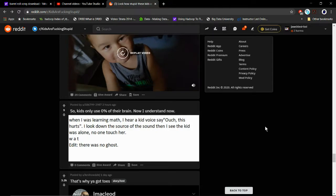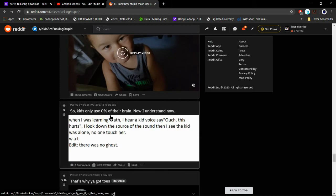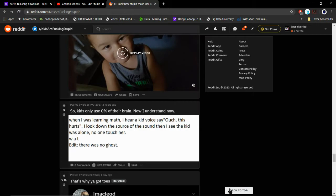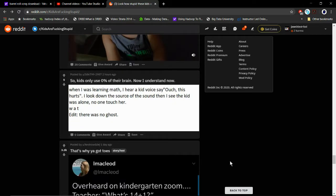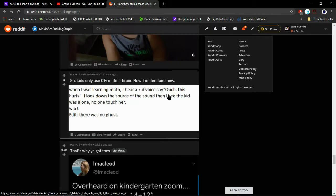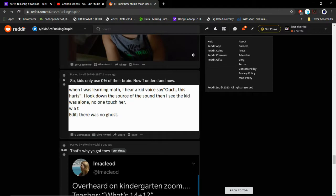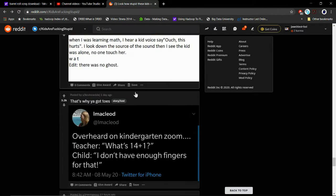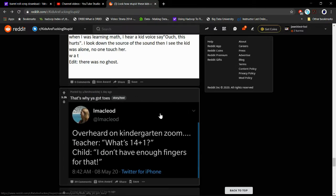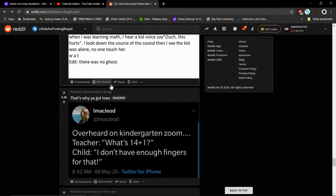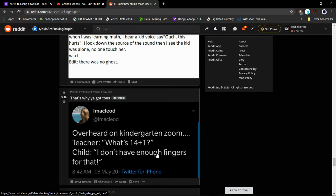Everything else he says is like normal English except motorcycle - I go. It sounds like an entirely different language. So kid uses only 0% of the brain. Now I understand. When I was learning math, I heard a kid say 'Ouch, this hurts.' I looked down to the source of the sound. Then I see the kid was alone. No one touched him. Edit: there was no ghost. Yeah, because they're invisible. I heard on kindergarten Zoom DJ, what is 14 plus 1? Children: I don't have enough fingers.